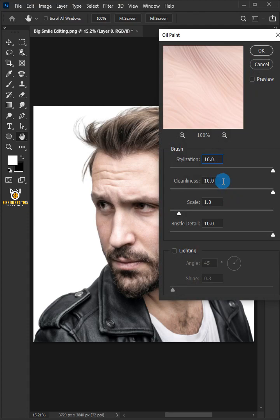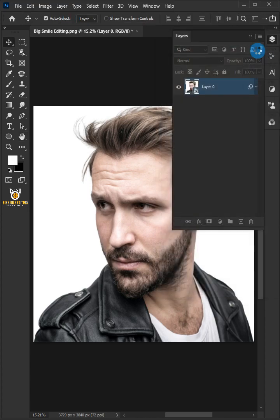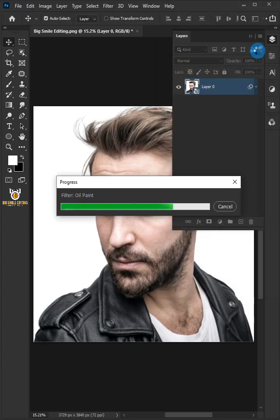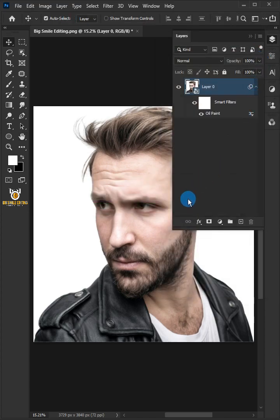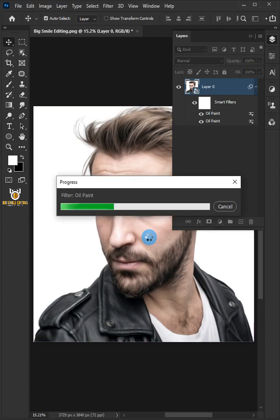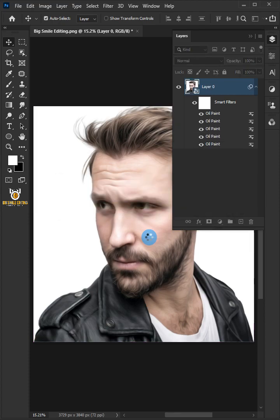Copy the settings shown and click OK. Then press Alt+Ctrl+F on your keyboard 7 times to repeat the Oil Paint filter.